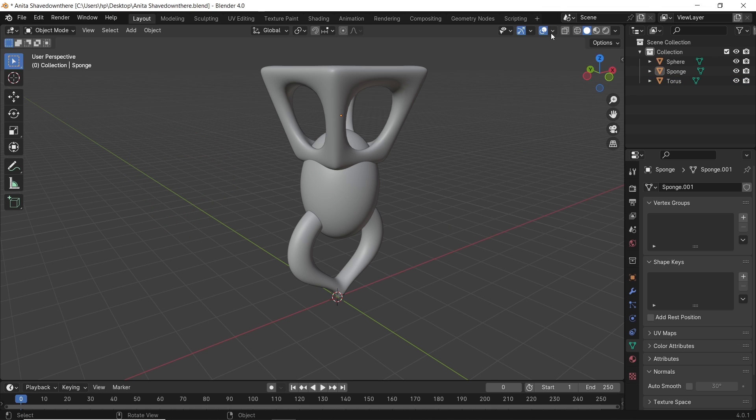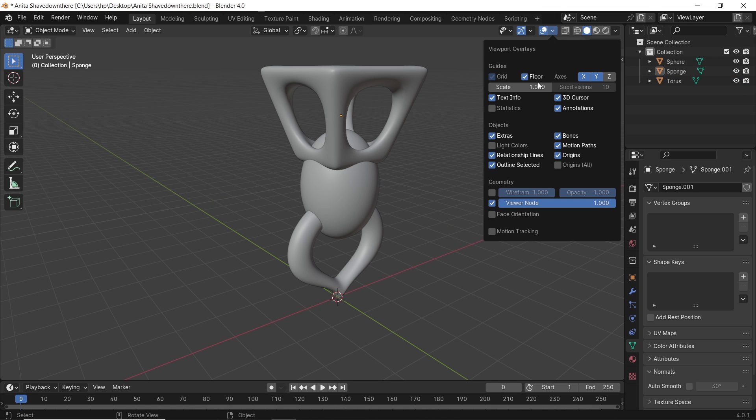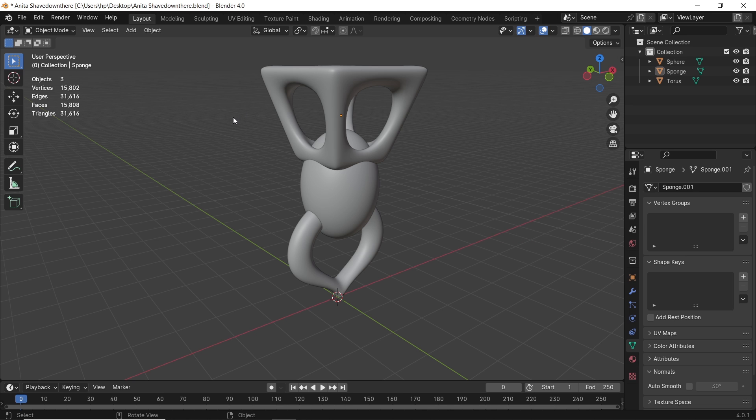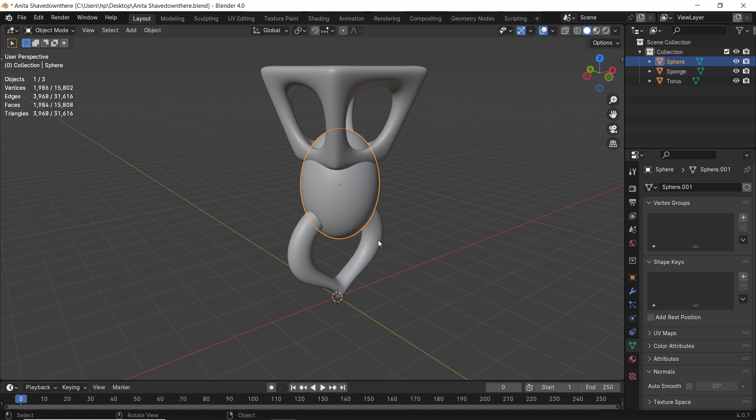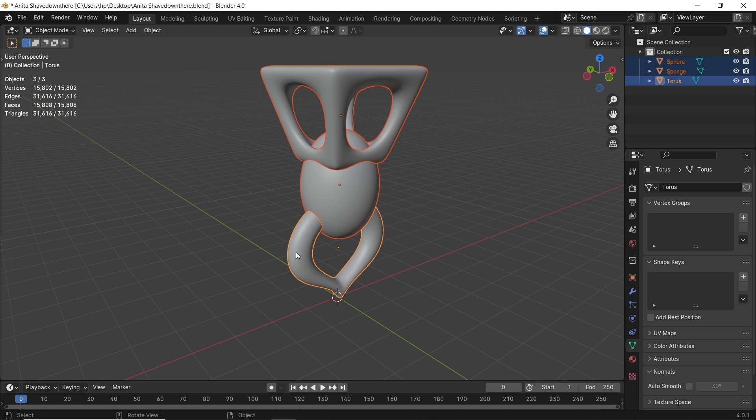We have three dope objects, and let me first turn on the statistics number on the viewport. If you're new to Blender, you probably knew that Ctrl-J as a shortcut can join objects.